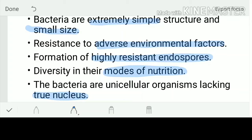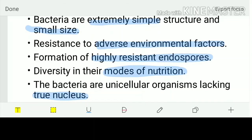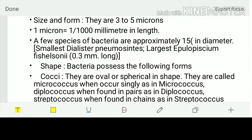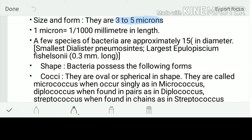Regarding size: the typical size is 3 to 5 microns. One micron equals one thousandth of a millimeter, or 10 raised to minus 6 meters. Comparatively, some normal species of bacteria are approximately 15 microns in diameter. The smallest bacterium is Dialister pneumosintes.